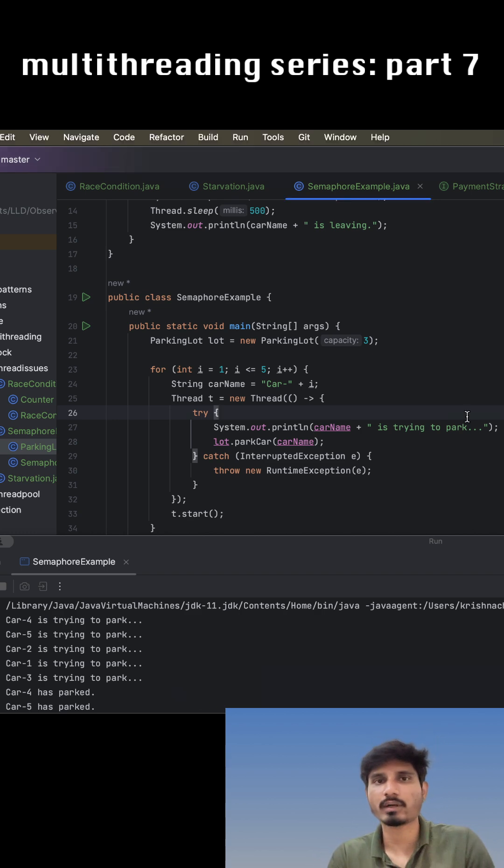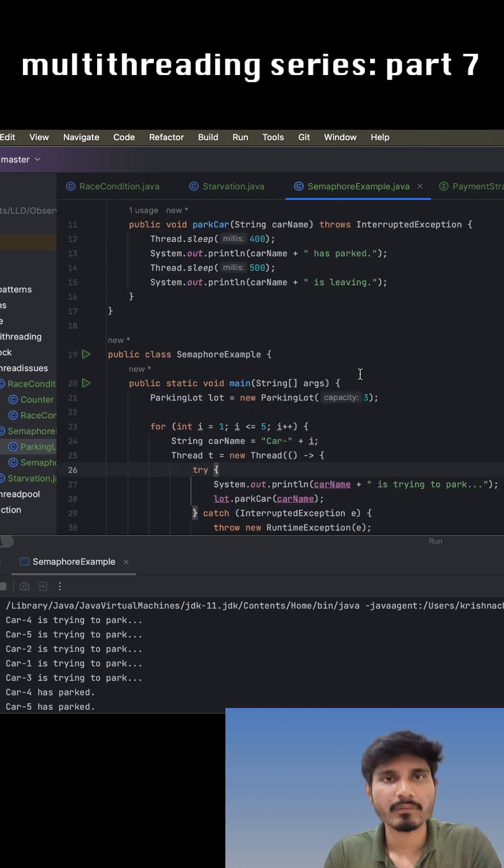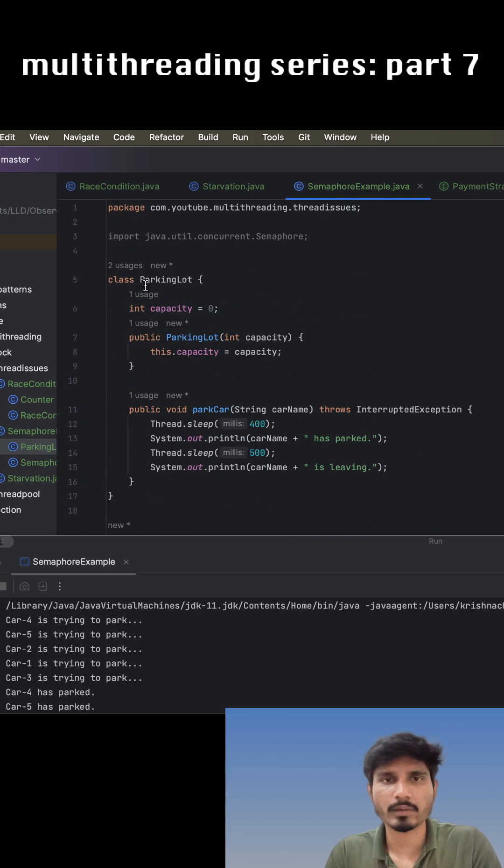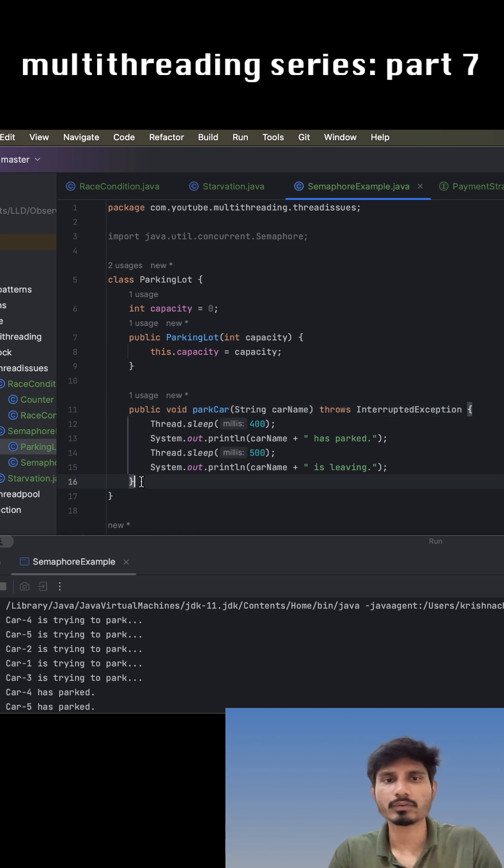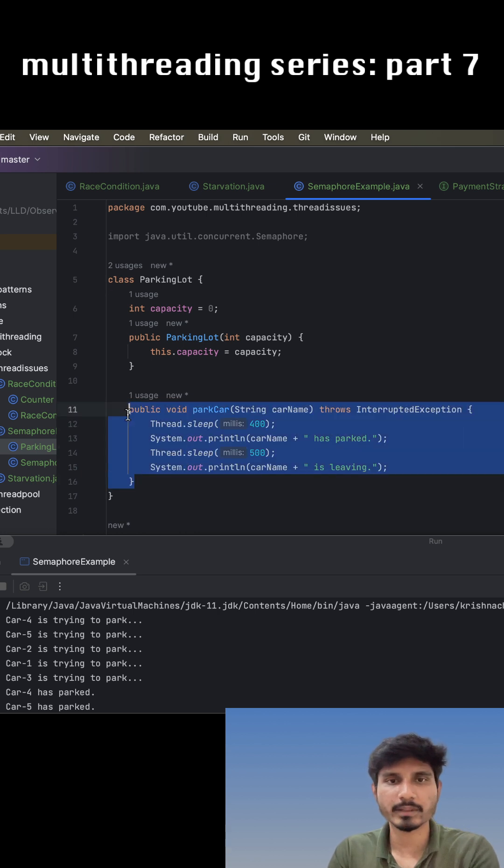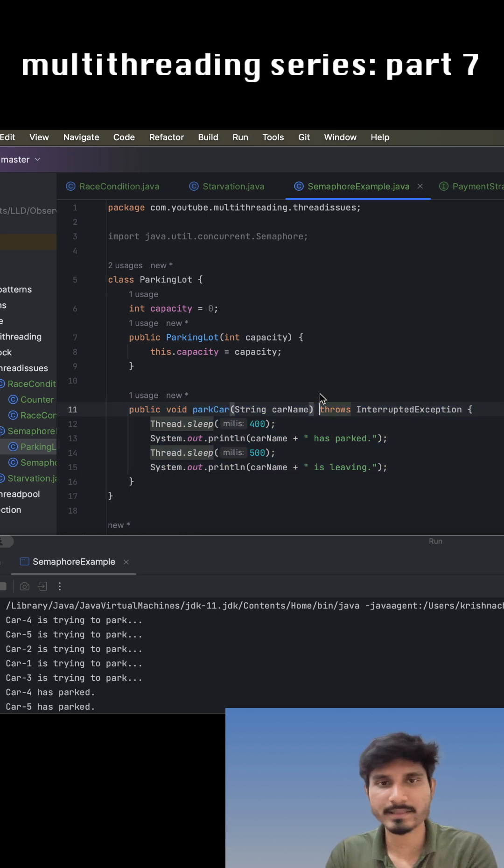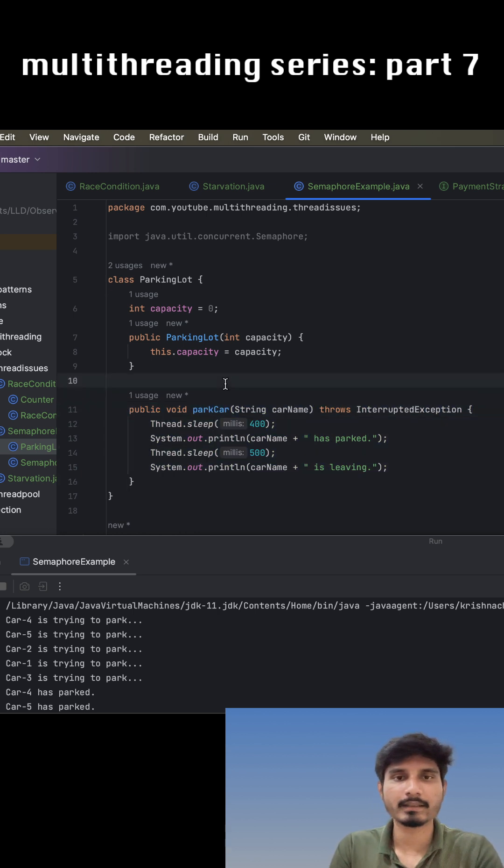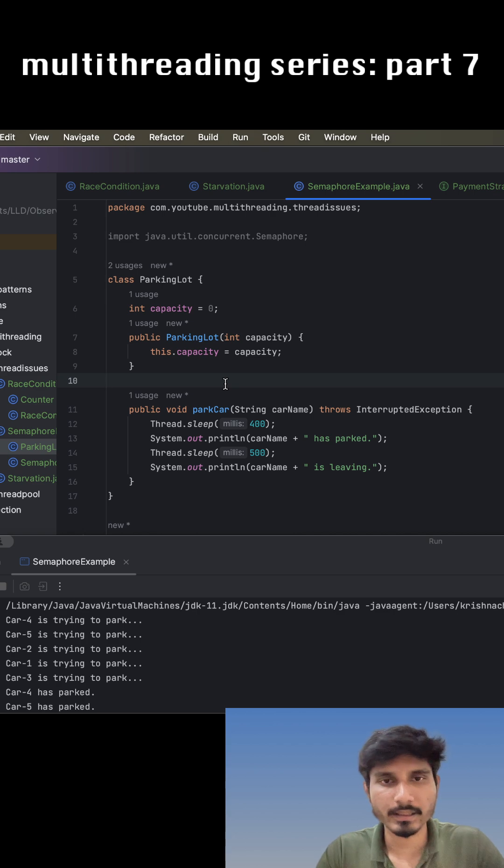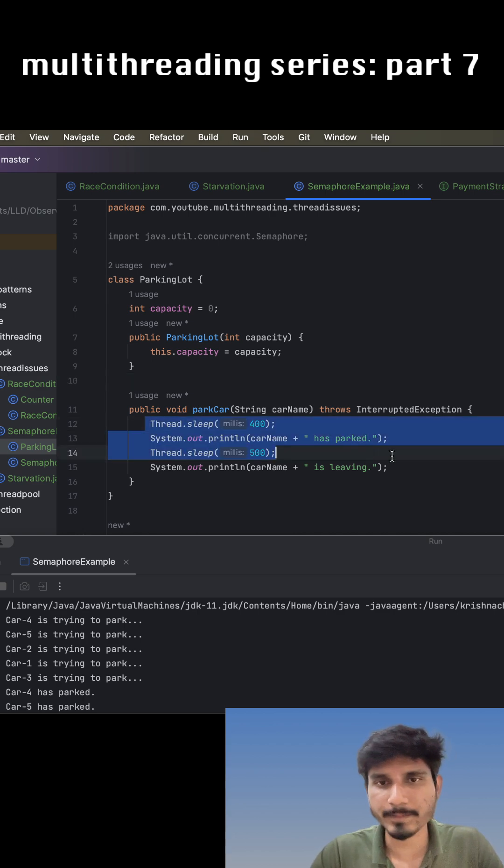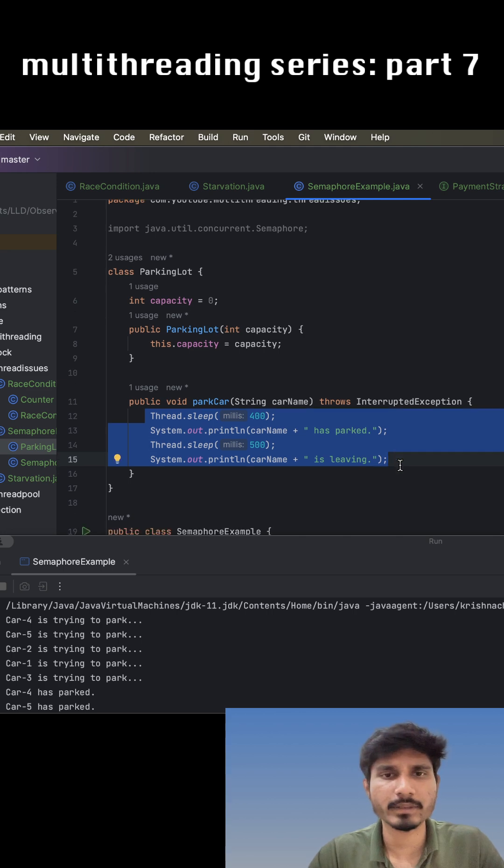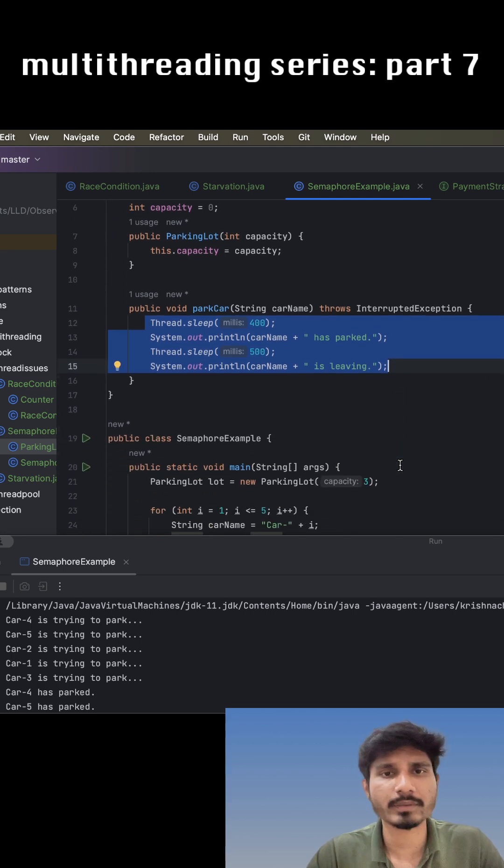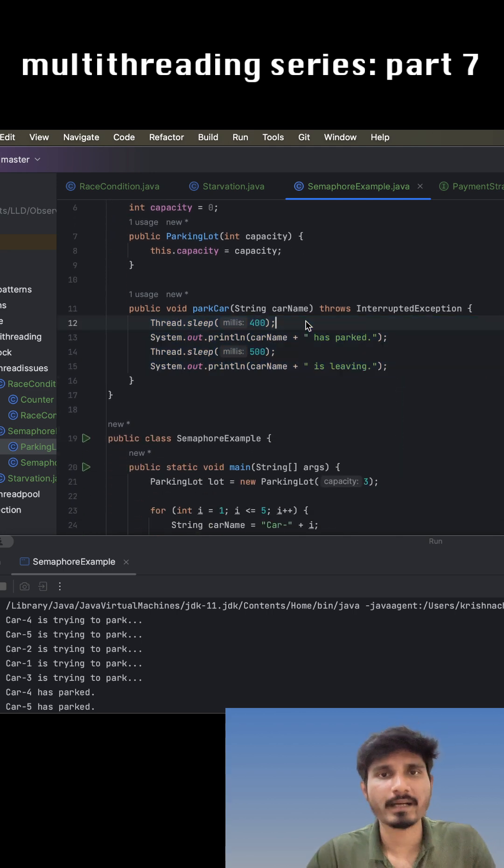Let us understand with an example. Suppose we created a class called parking lot and there is a method called park car. We want to make this park car method thread safe because we cannot let hundreds of cars enter into this critical section. At the same point in time, there could be a chance that so many cars try to enter this particular area.